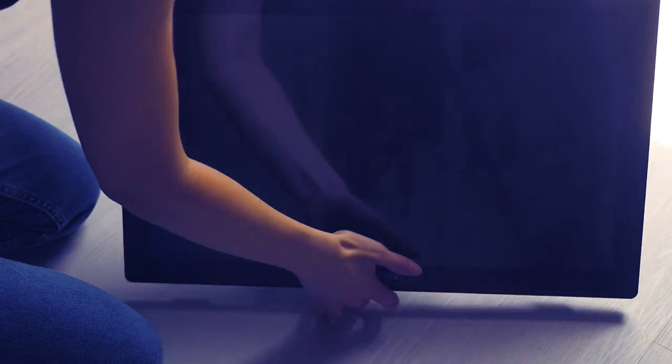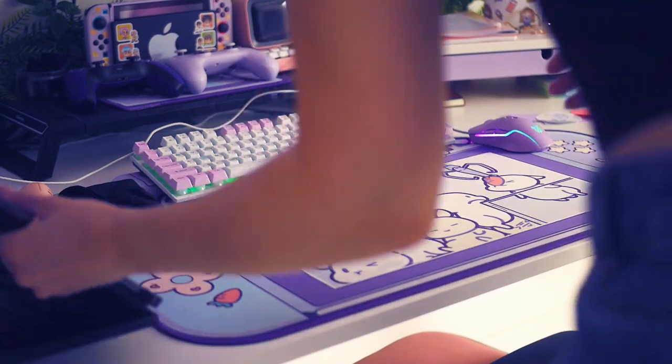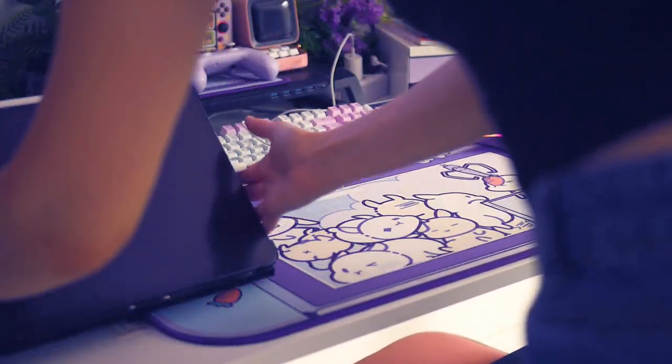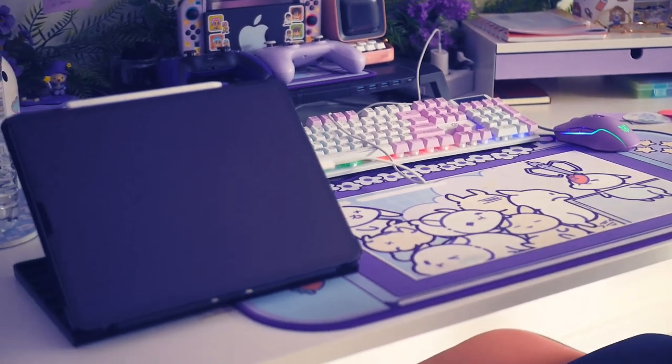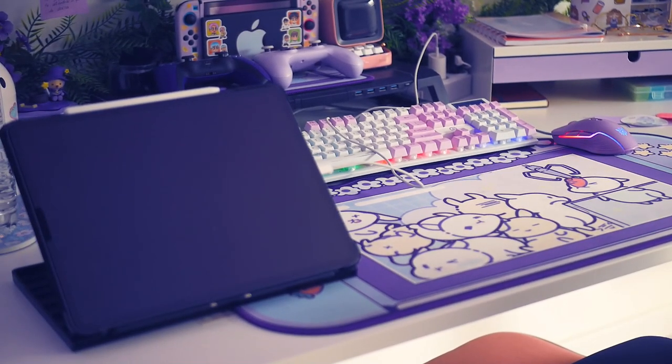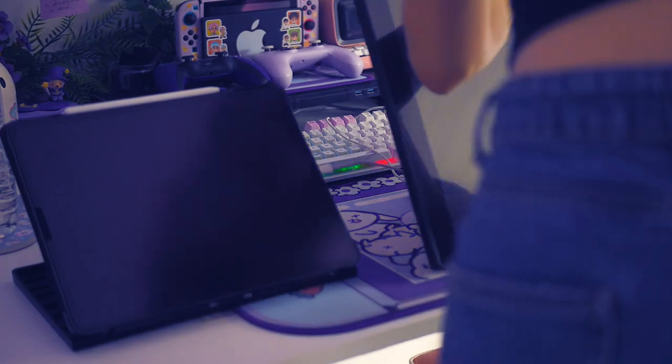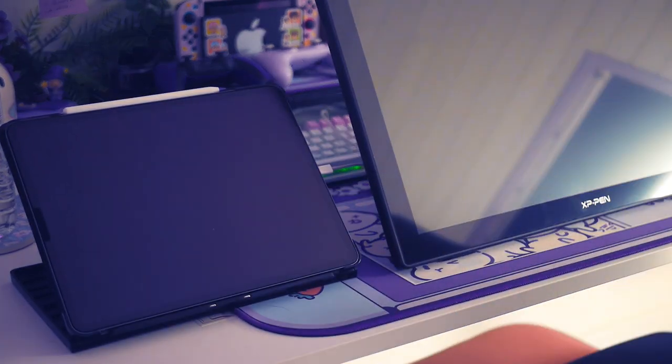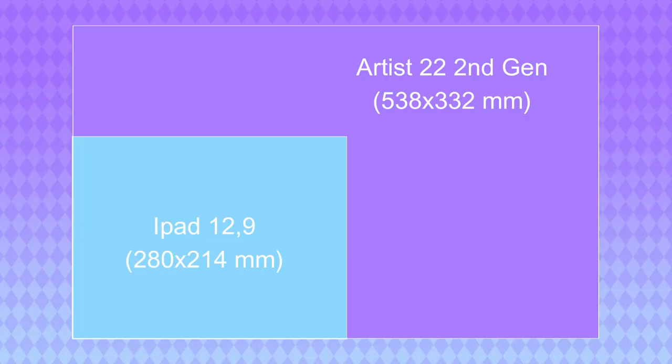So as you can see here, I'm unboxing the tablet. So first let me tell you, I was really surprised by how huge the tablet was. For you to know, before working with the XP-Pen, I was working on an iPad, and the difference is huge.